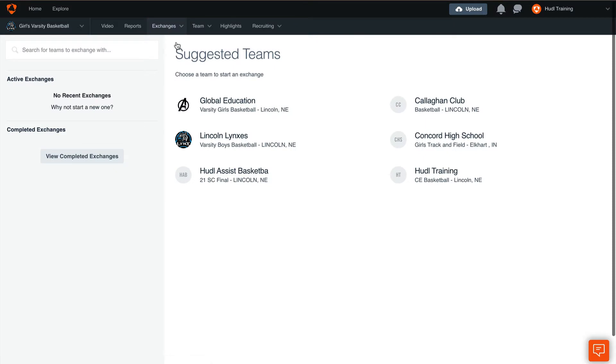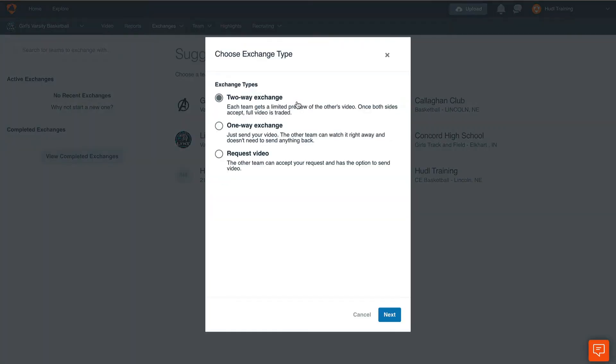This is where you can exchange film with any team on Huddle. To start, you'll see some suggested teams in the middle of the screen that may be listed on your schedule or in your area. Click on the team you want to exchange film with.